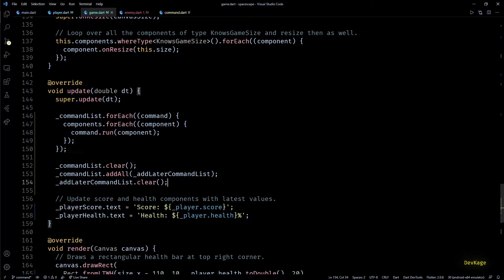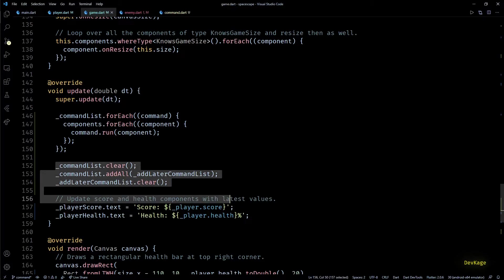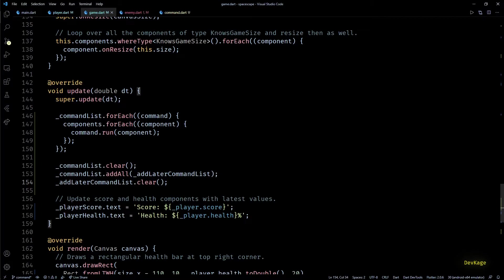Once it is cleared, I'll transfer all the commands from add later command list to command list using add all method, and finally we can clear add later command list. This makes sure that new commands from current update cycle are ready to be processed in the next update cycle, and add later command list is ready to store new commands.